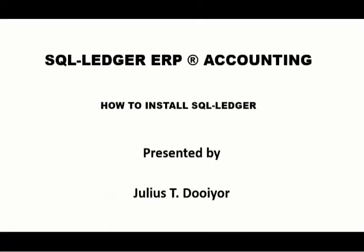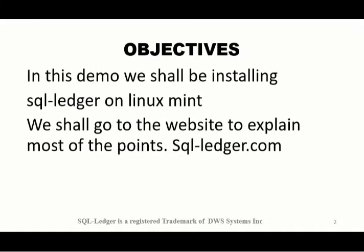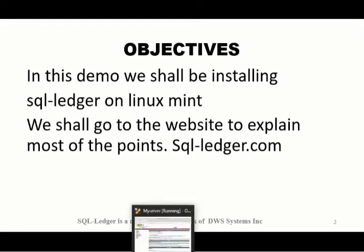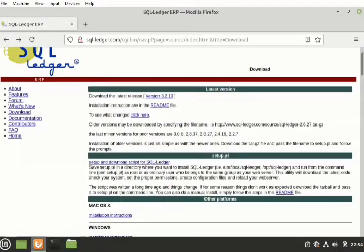Hello and welcome to this demo on how to install SQL Ledger, that is SQLledger.com. To go to the software, this is the website of the software.